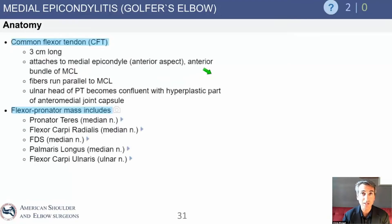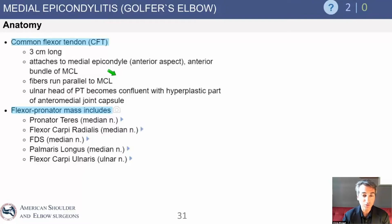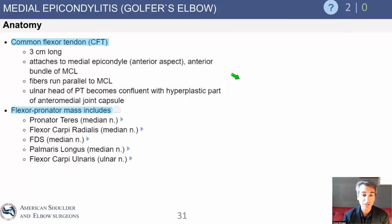The common flexor tendon is a few centimeters long and attaches onto the medial epicondyle. It runs parallel to the MCL and is in very close anatomic proximity to it. The ulnar head of the pronator teres becomes contiguous with the hyperplastic part of the anterior medial capsule, so in some areas the flexor mass is intimate with or attached to the capsule. Therefore, injuries occur in combination.